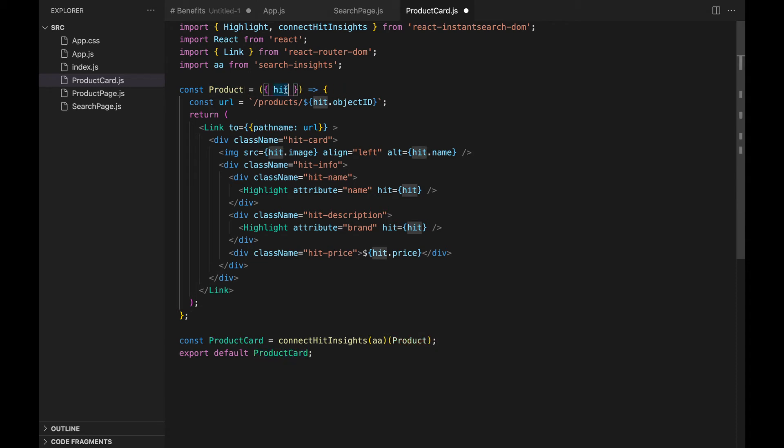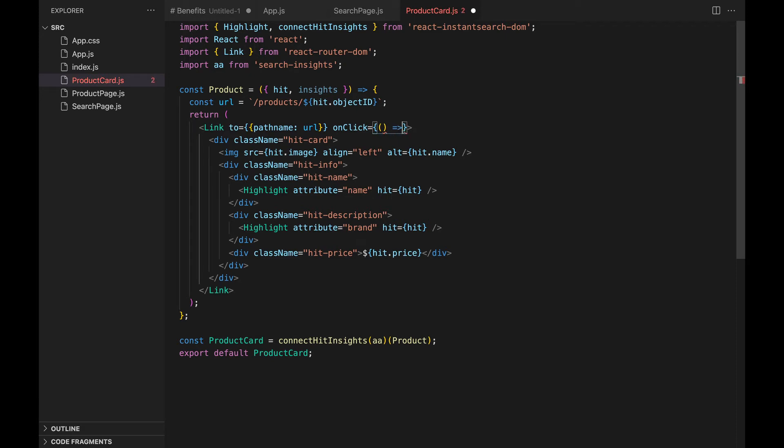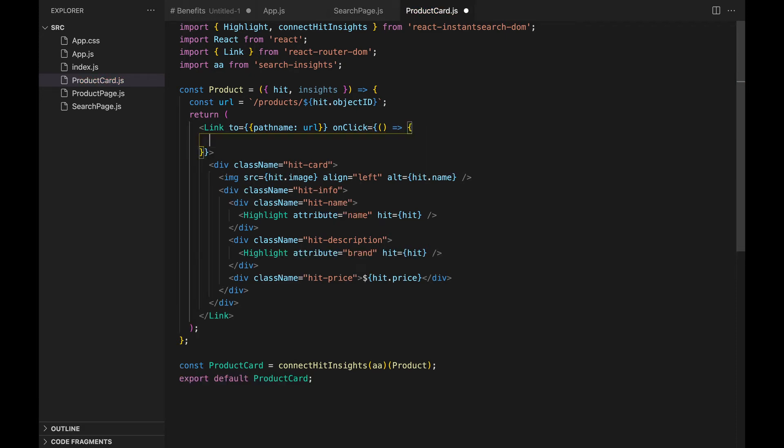We can now call the insights function from within the product card component. So, in the link of our product, let's listen to click events and call the insights function. The insights function infers important parameters like index, positions, query ID and object IDs from the instant search context.